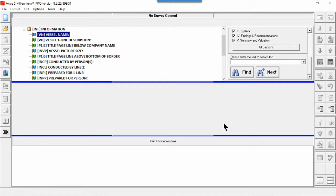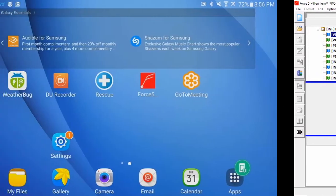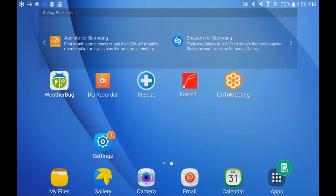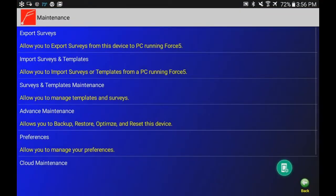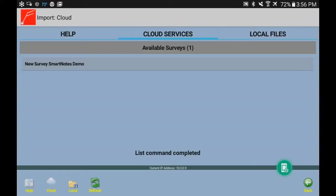Now we're actually going to just start up the tablet and go to SmartNotes. So here we are on an Android tablet. This is pretty much what SmartNotes looks like. You've downloaded SmartNotes. We can now click on Management, Import Surveys and Templates. That will go to the cloud and show us what's up there.